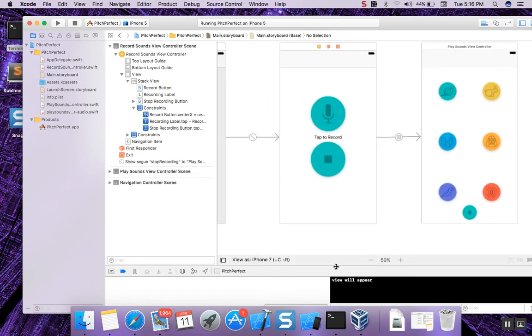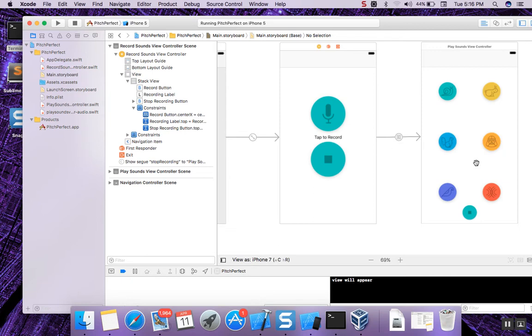The first screen right here is tap to record your voice, then once you're done, press stop button, sends you over to this view right here with your recorded voice in memory and then you can click on a different icon.